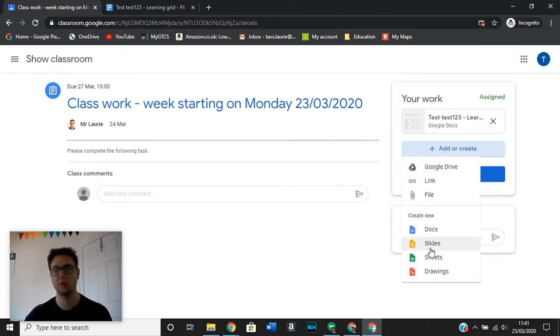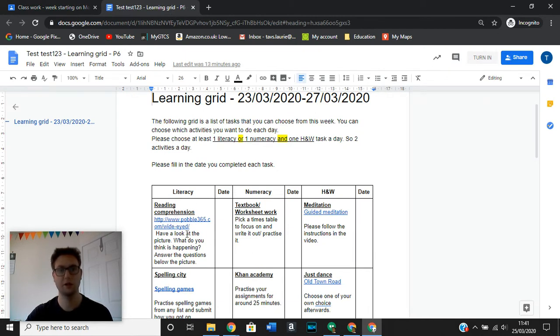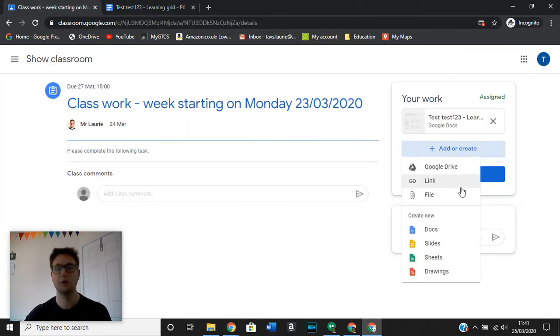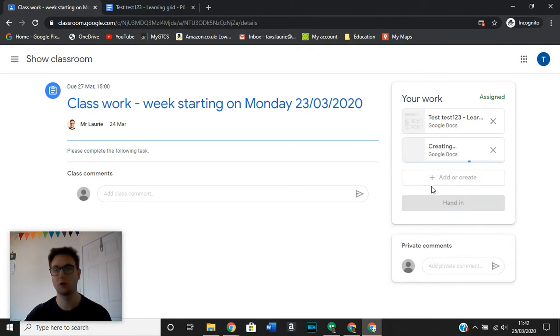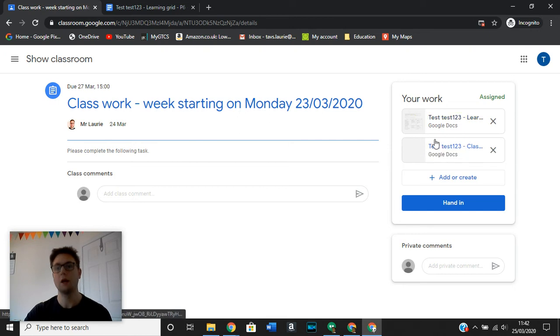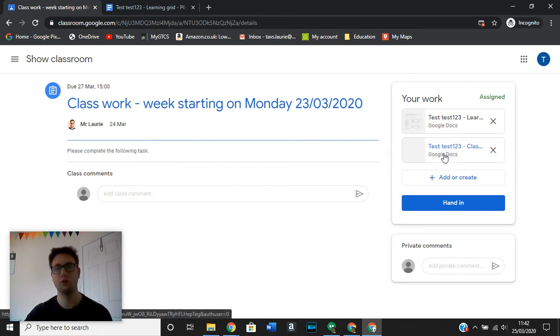So it might be that you have been asked to do a reading comprehension and you can follow the link and there are various different questions that you need to answer. And then you can go in and say, OK, in order to create a document with the answers, I want to create a new document. You can see that once you have created that, it automatically shows up over here under your work. And this will ensure that it's directly linked to the assignment that you are doing right now.